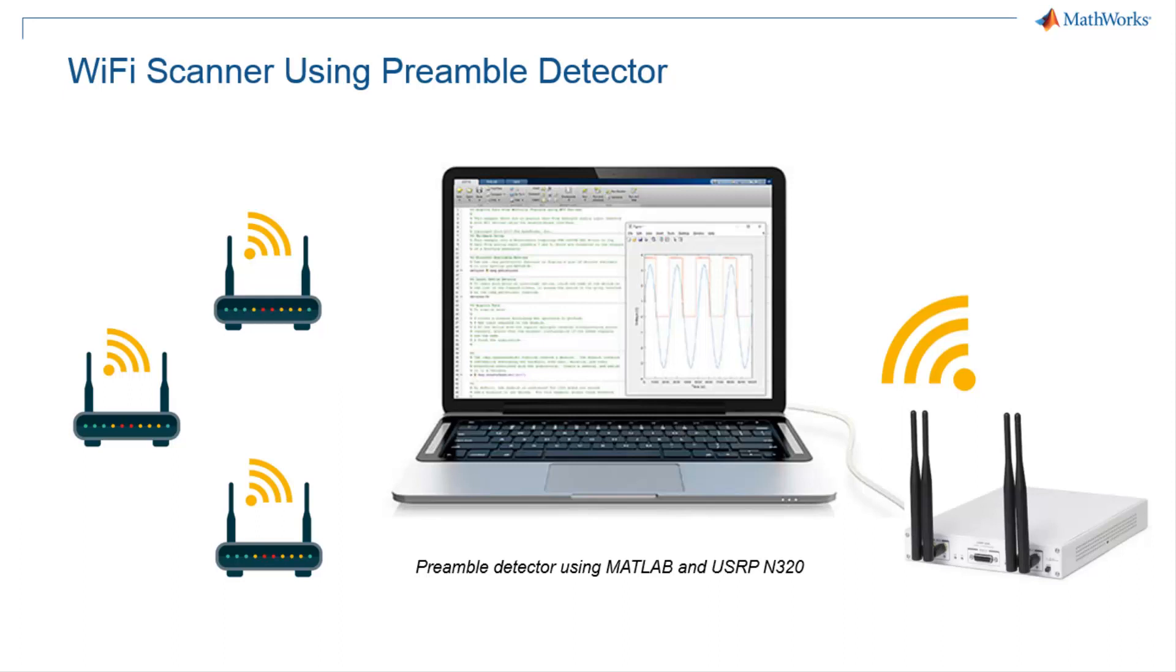Though this example is based on wireless LAN signal, a similar approach can be used for detection of any signal present in the environment such as 5G, LTE, satellite, and others.